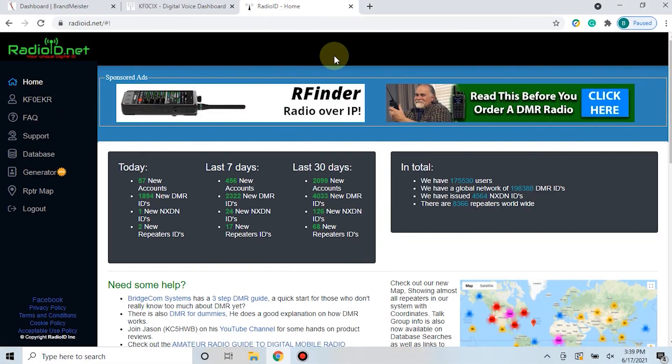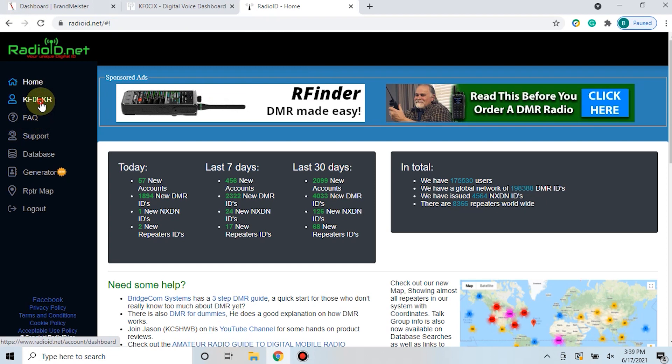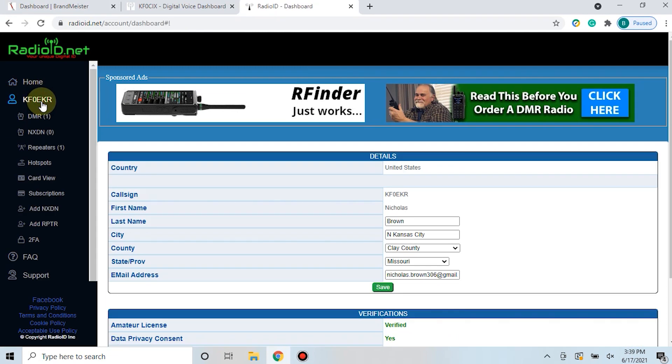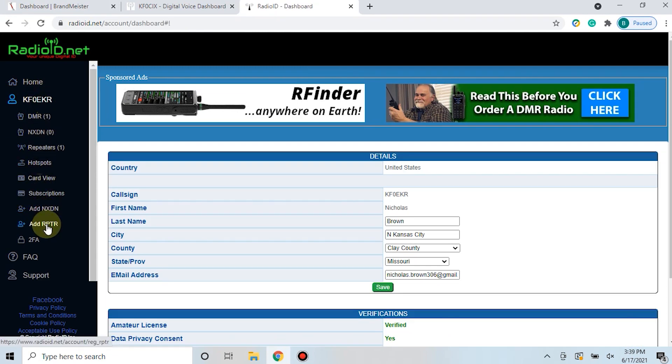Once you've registered your personal DMR ID and you've logged into radioid.net, you can come over here and click on your call sign which will give you a few options. If you scroll down here on the left side you have an add repeater option.